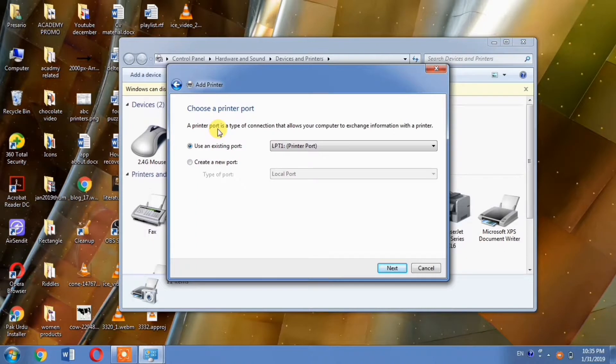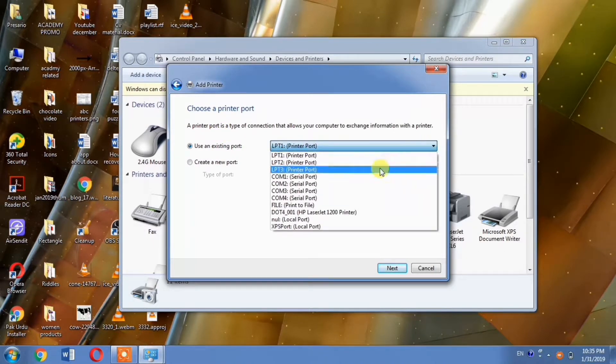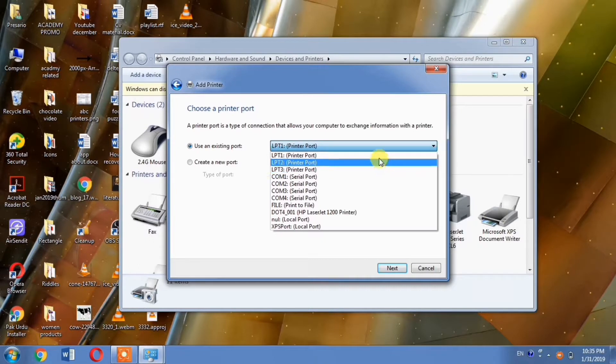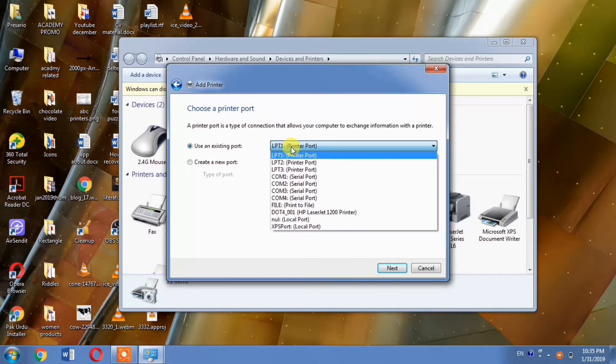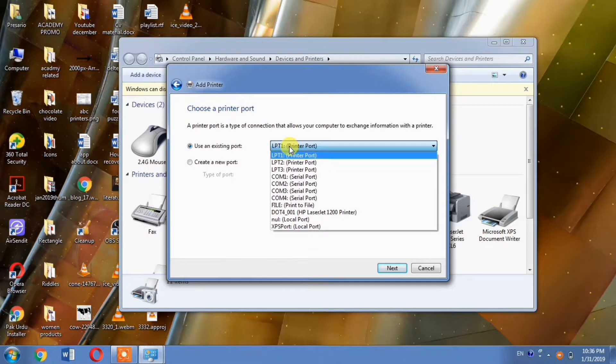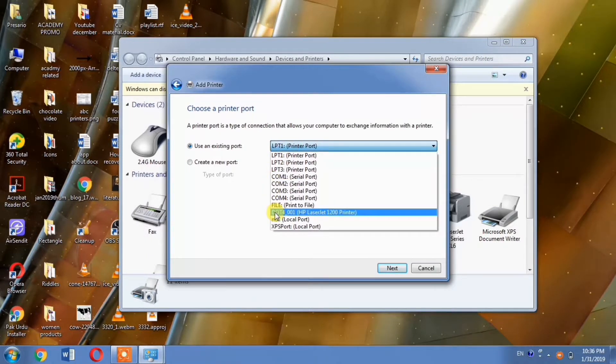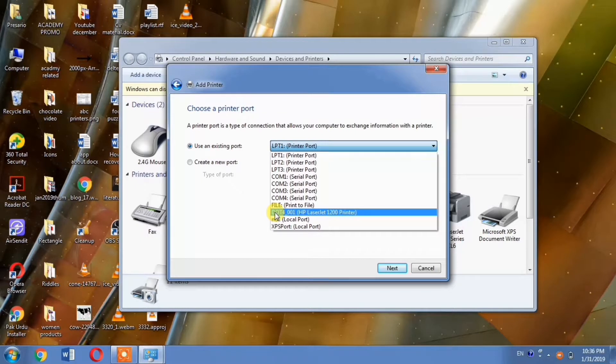Here's where you need to be very careful - this is a critical step. From the dropdown menu, you'll see several ports available for your printer driver. You need to select the DOT4 port.